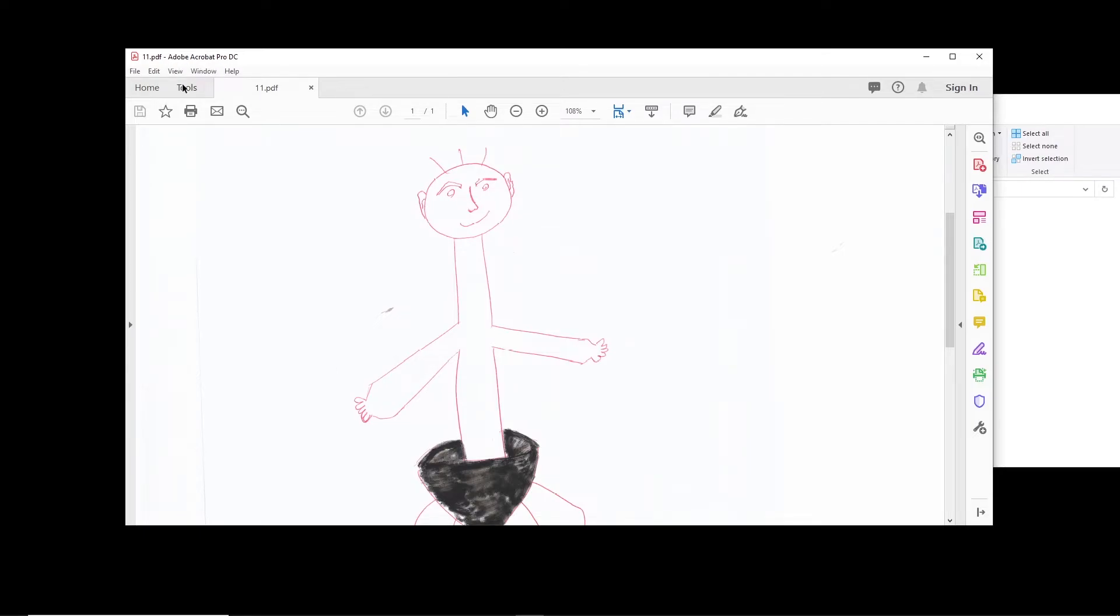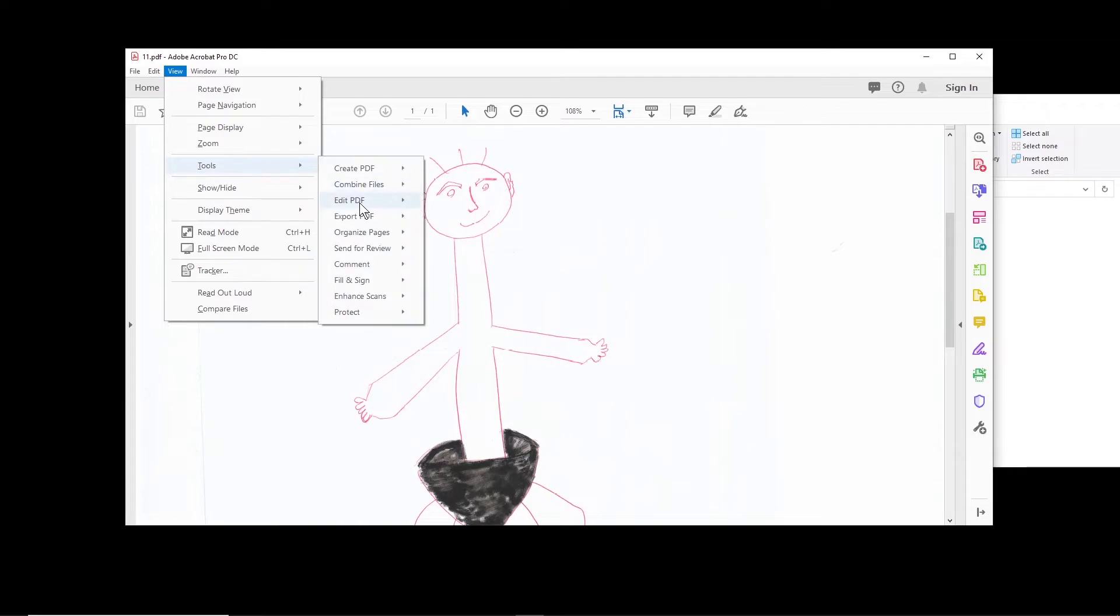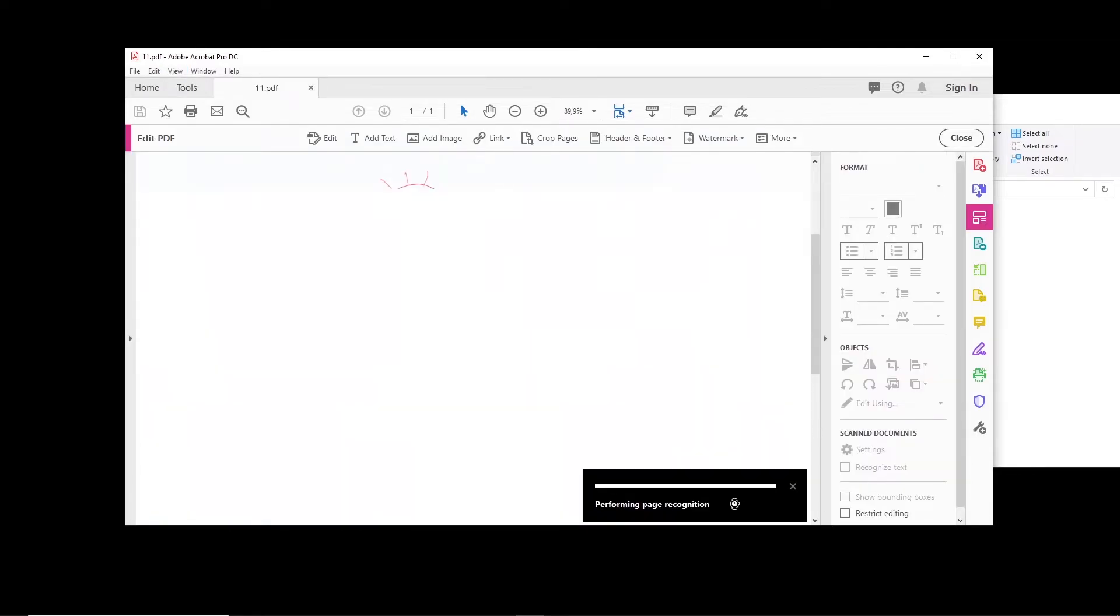You can click on View, Tools, Edit PDF, Open. It takes a few seconds so that all the text in the PDF file is recognized.